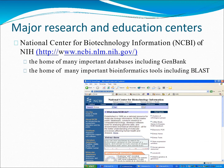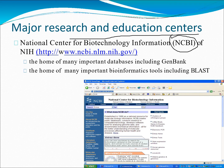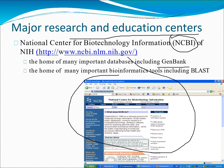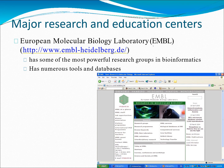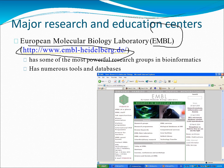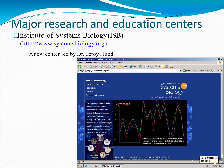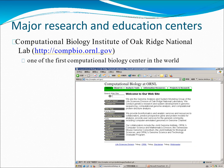Some major research and education centers: one of the most important websites you will always use when studying bioinformatics is the NCBI database. The homepage provides access to GenBank and many other functions — this is the NCBI homepage shown here. Another very important resource is EMBL, the European Molecular Biology Laboratory, which has a number of tools and databases you can access at its URL. The Institute for Systems Biology (ISB) is also shown here with extensive information available.